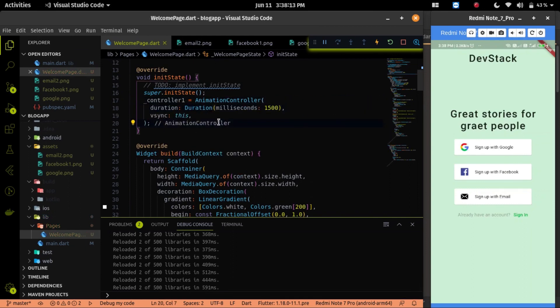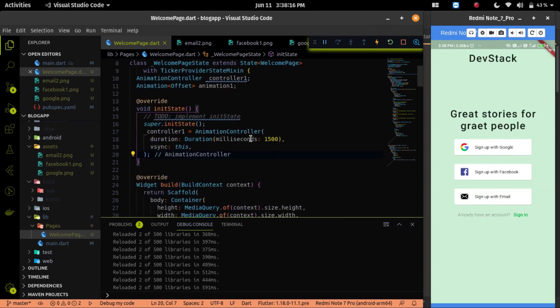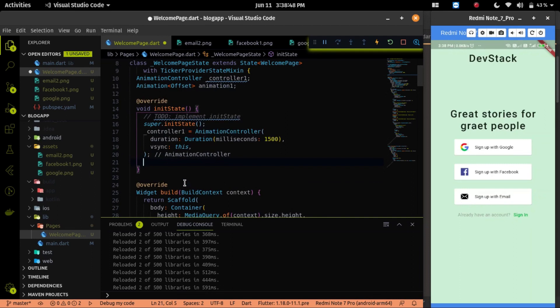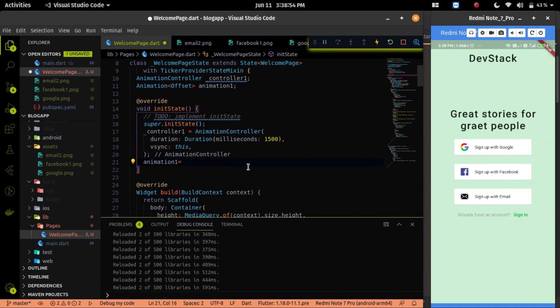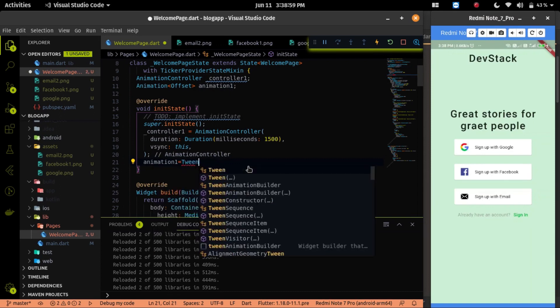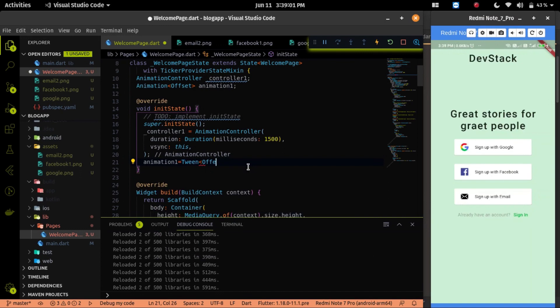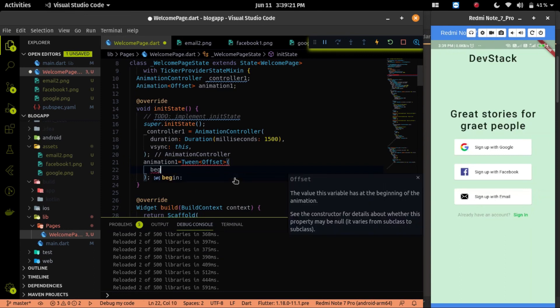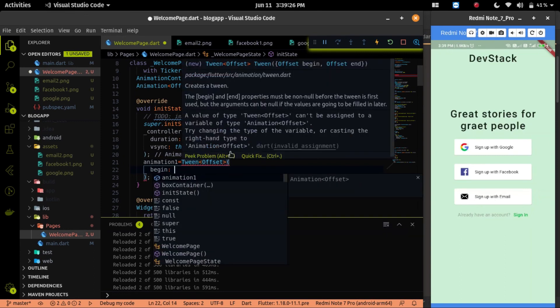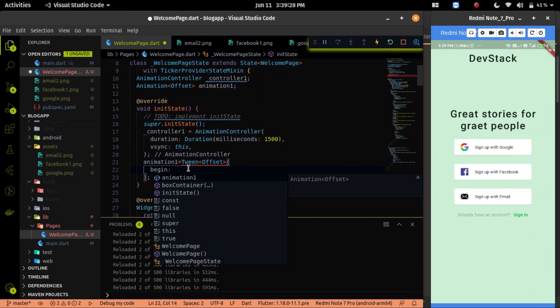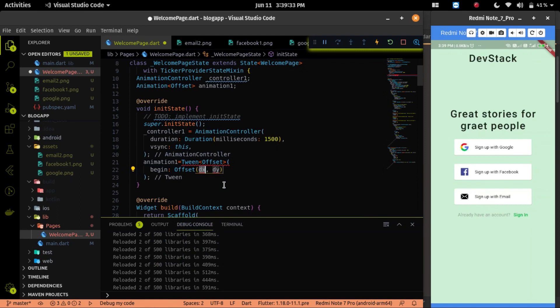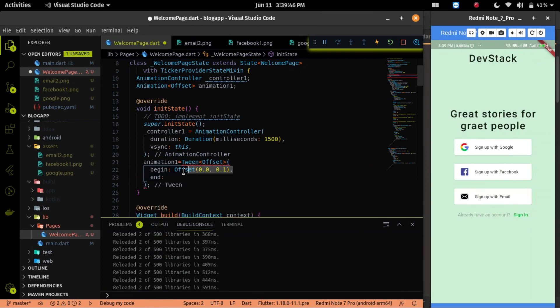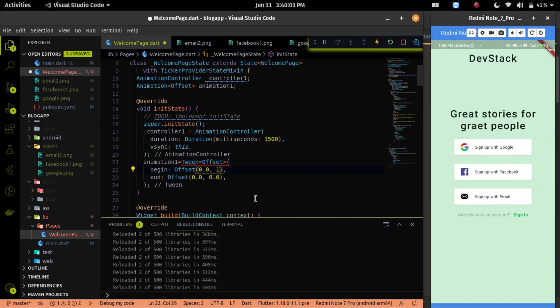Then for initializing of animation type, we will use Tween. Tween is like in-between. I mean with help of Tween, we can define the beginning and the ending point of the animation. Also we can provide a curve animation with help of Tween. Let me code it first, then we will provide the curve property also on the Tween.